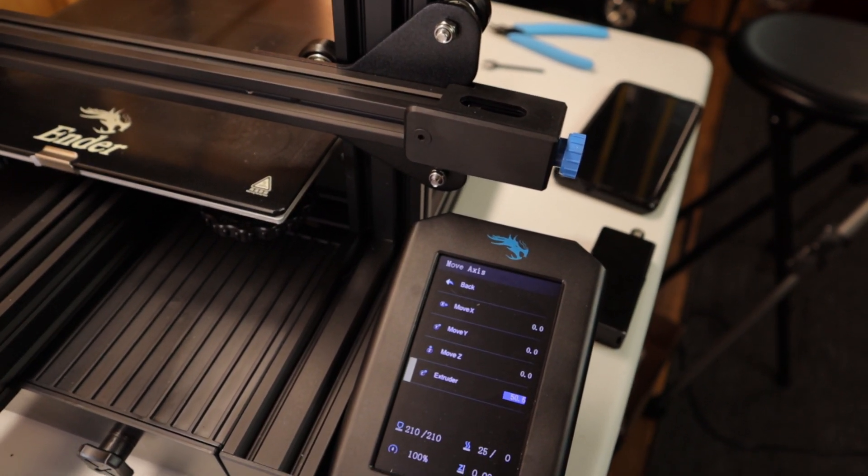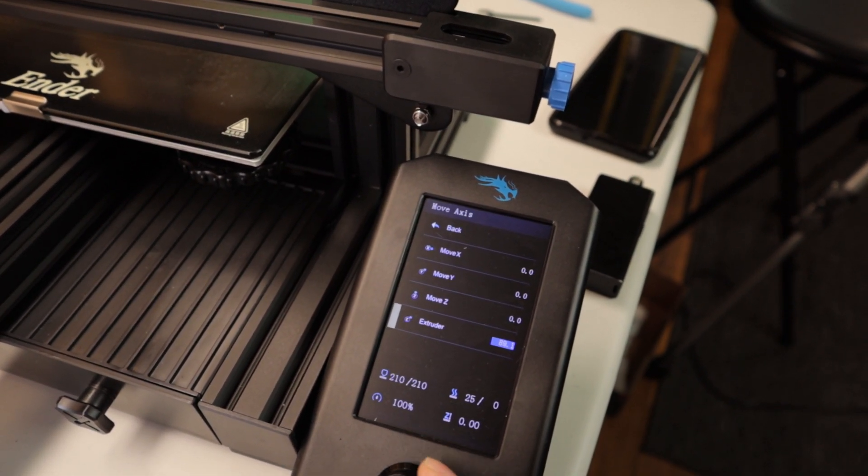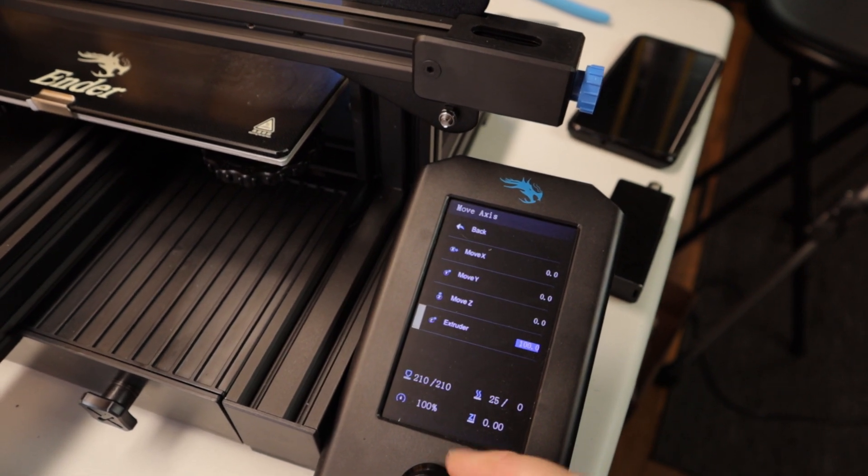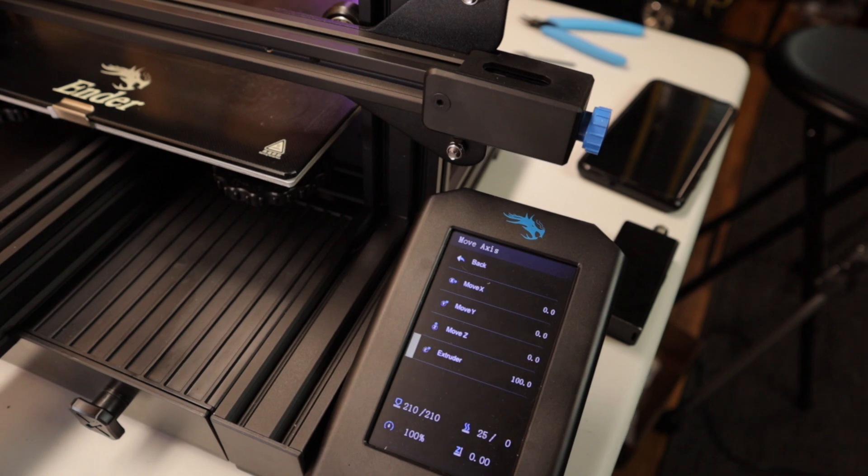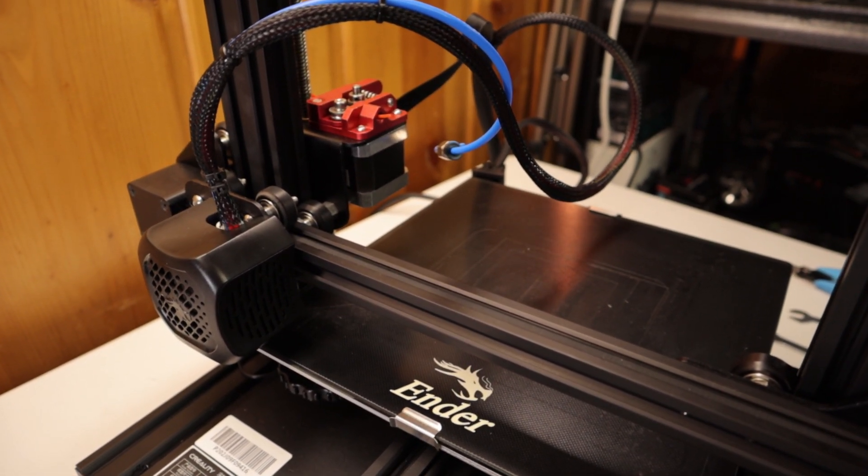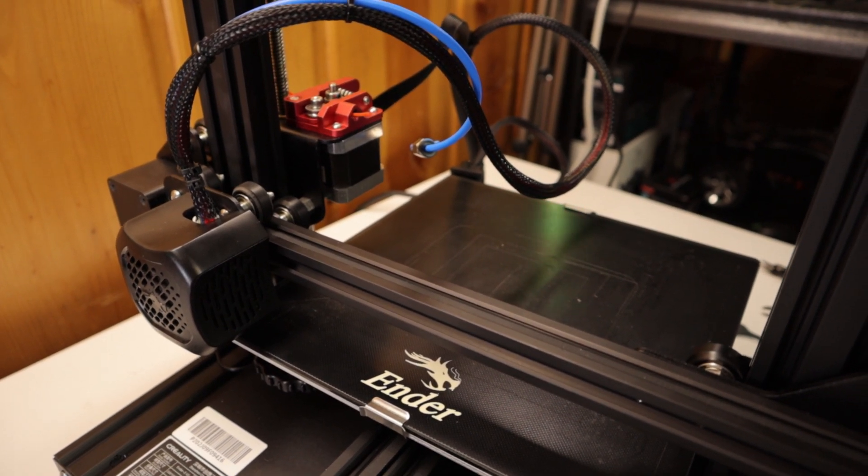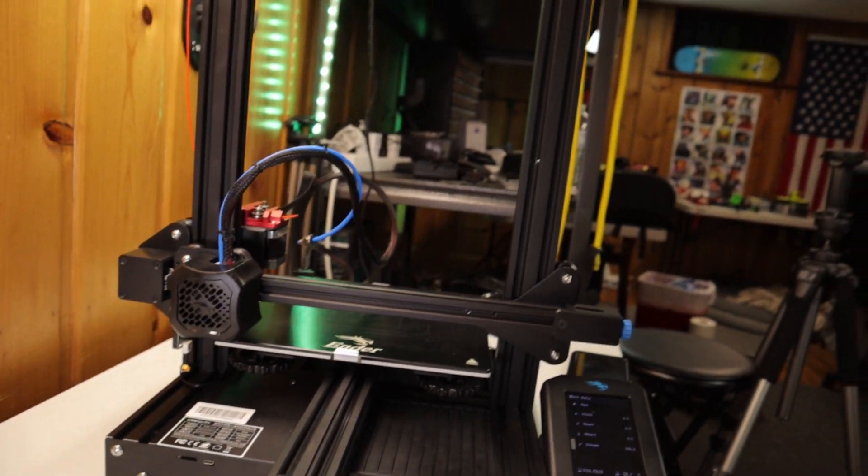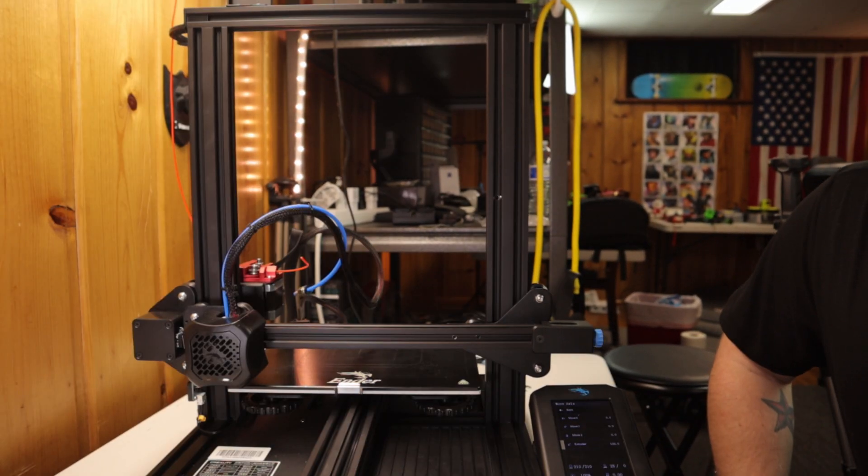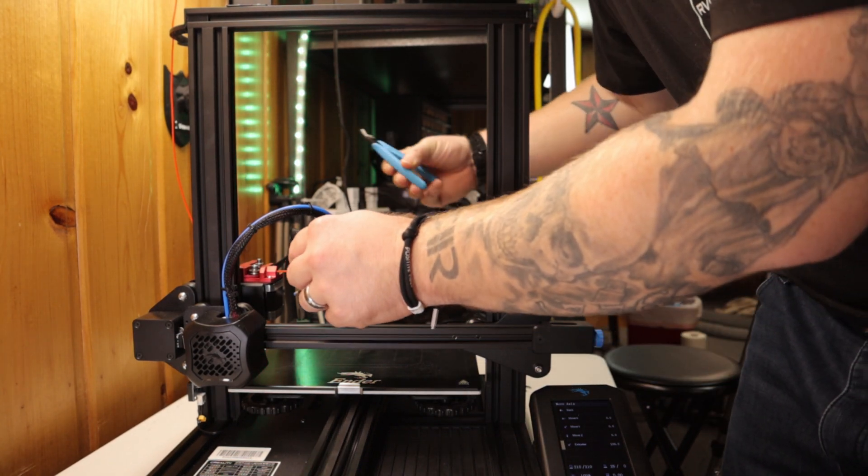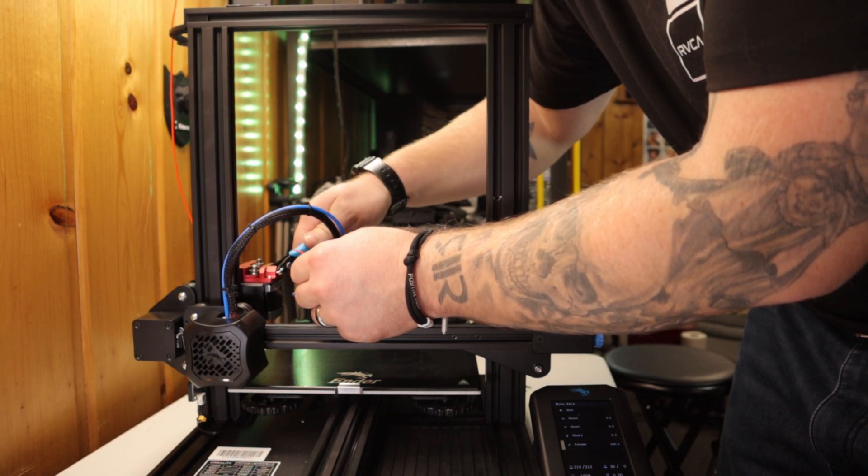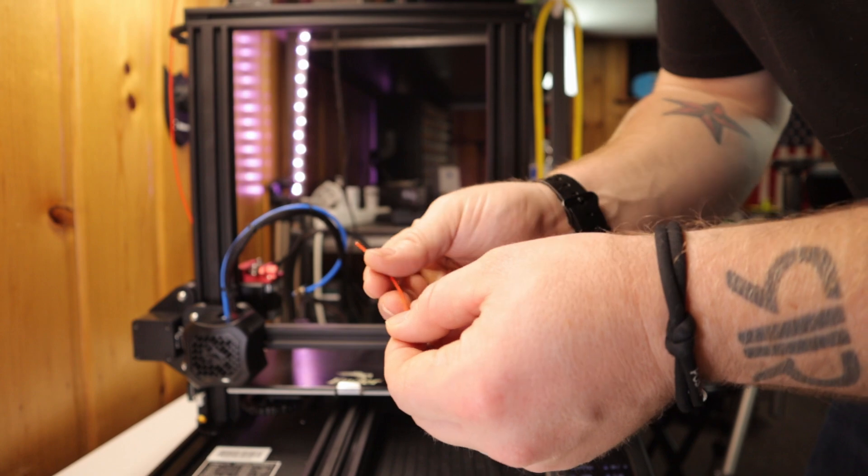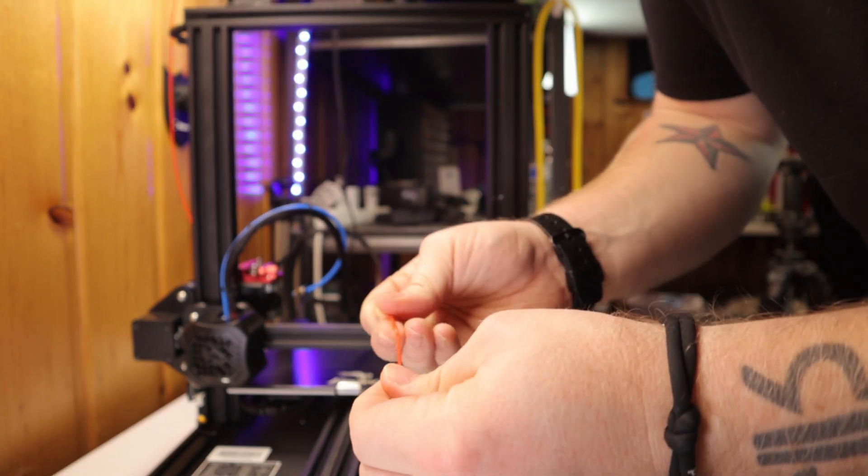We're going to crank this up to 100. This is going to tell the printer to extrude 100 millimeters of filament. So now it's very slow, but we can see it is extruding 100 millimeters of filament. Now it's done spitting out the 100 millimeters. We'll go ahead and take it and cut it exactly how you cut it previously before.